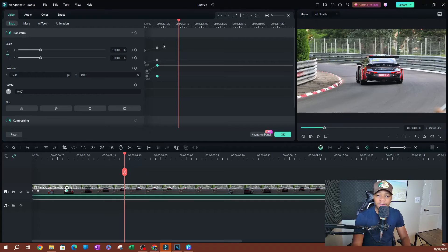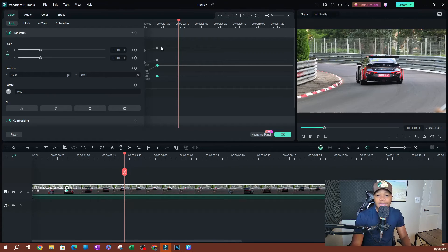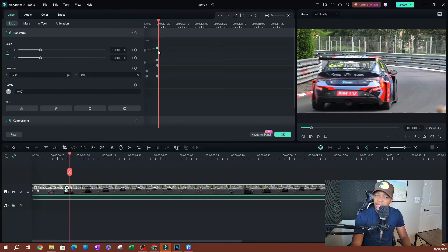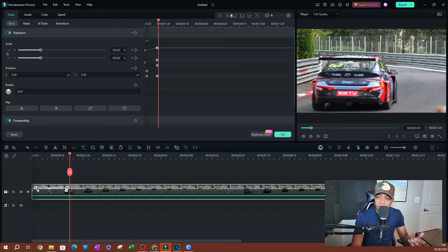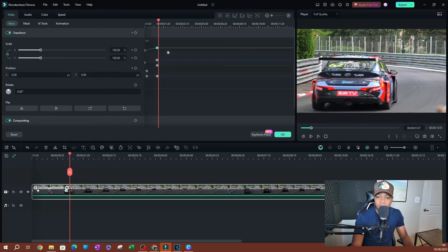One of the cool things you can do — and I'll cover this in a future video in more detail — is add quick animations to these keyframes. If you look on the top there's a toolbar: you have a continuous curve, a regular curve, ease in, ease out, and linear.